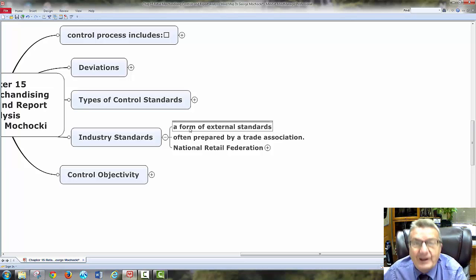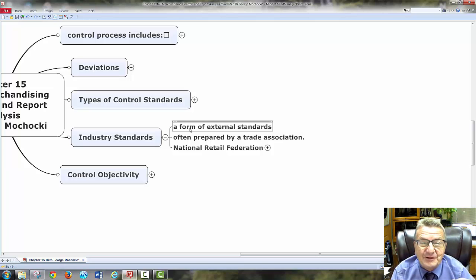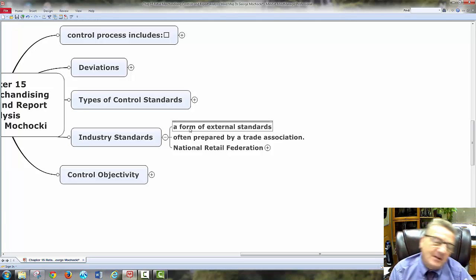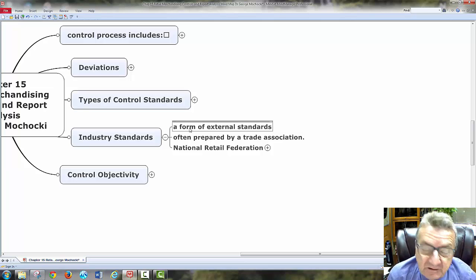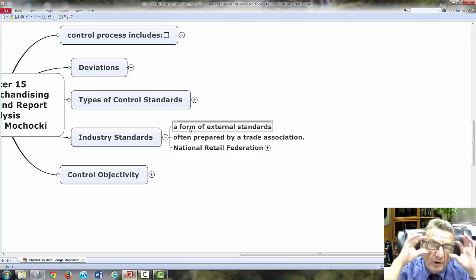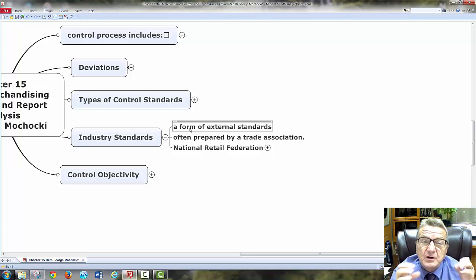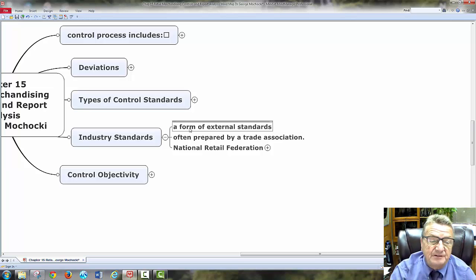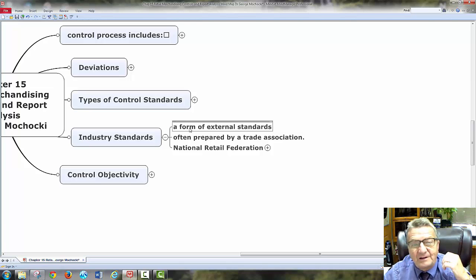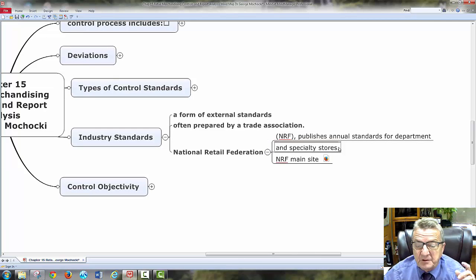How do I know I'm overweight? Here's the industry standard. I'm measuring myself against it. The National Retail Federation publishes annual standards for department and specialty stores — their main site lets you look up top retailers. It's a good site to see what the National Federation says and what the trends are. Those are your standards for quality — the NRF is there for you.